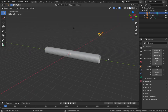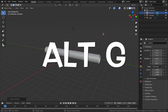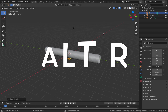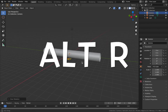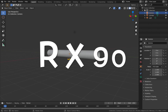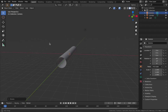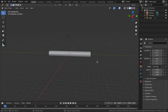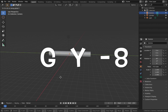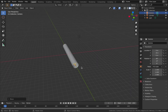Select your camera, hit Alt+G to reset the location, then Alt+R to reset the rotation. We want the camera to face along the y-axis, so hit R, X, 90. Then to move the camera to the start of the tunnel, select your camera and hit G, Y, minus 8. Now you'll see the camera is at the start of the tunnel.